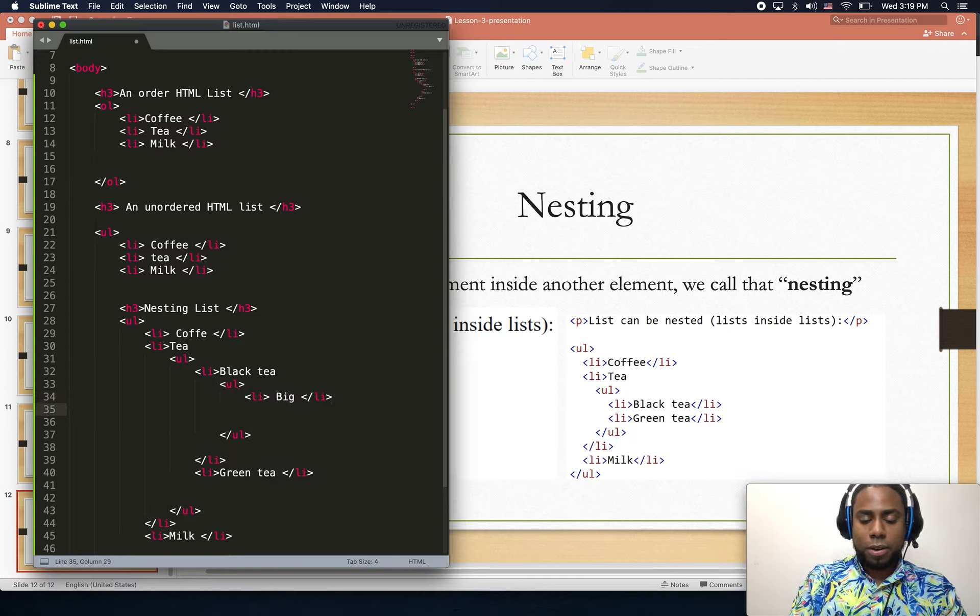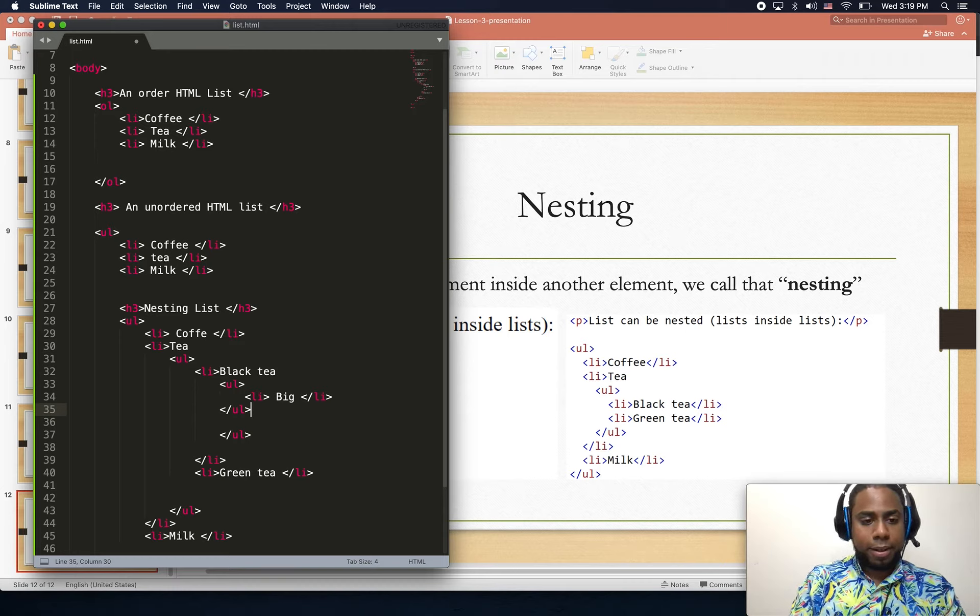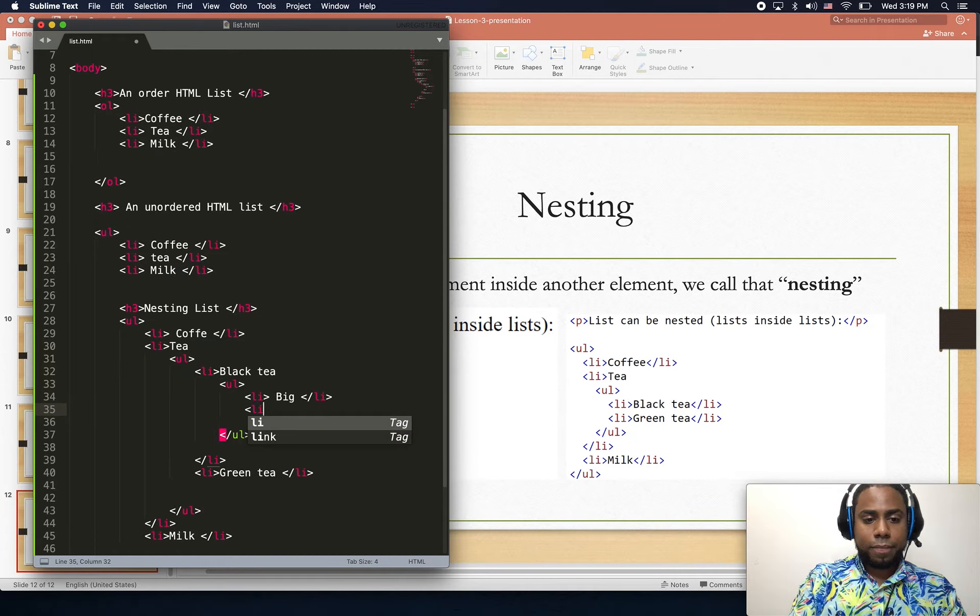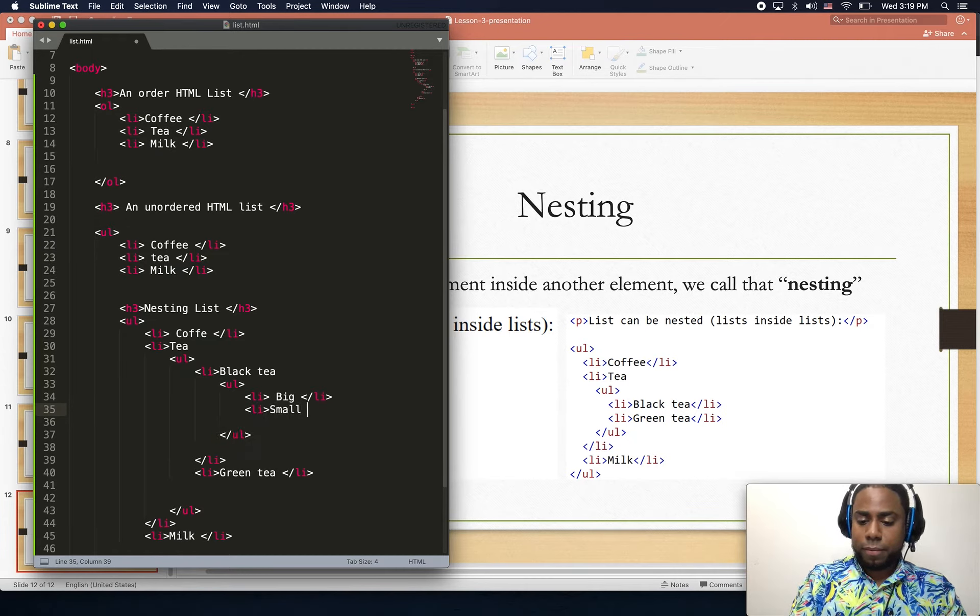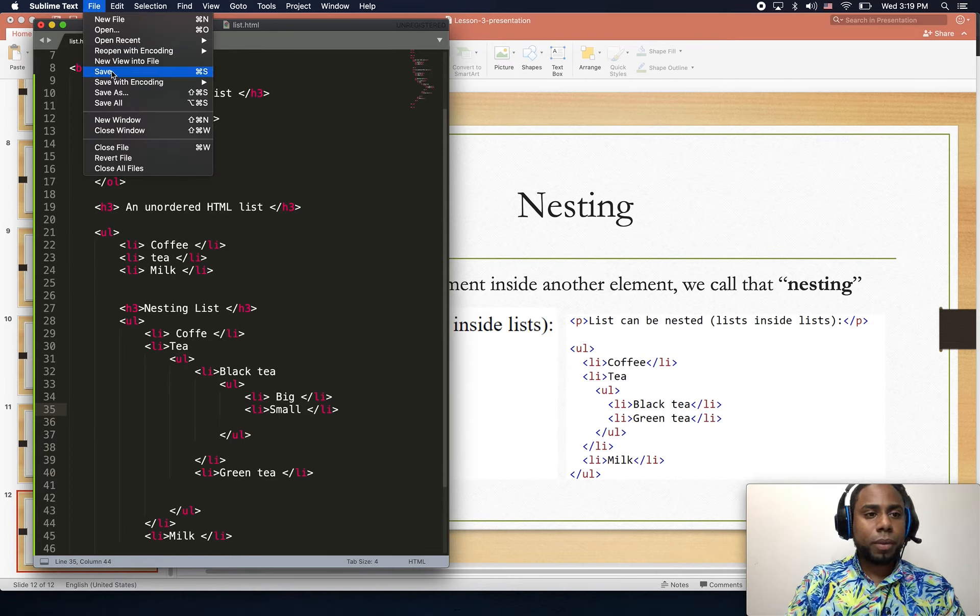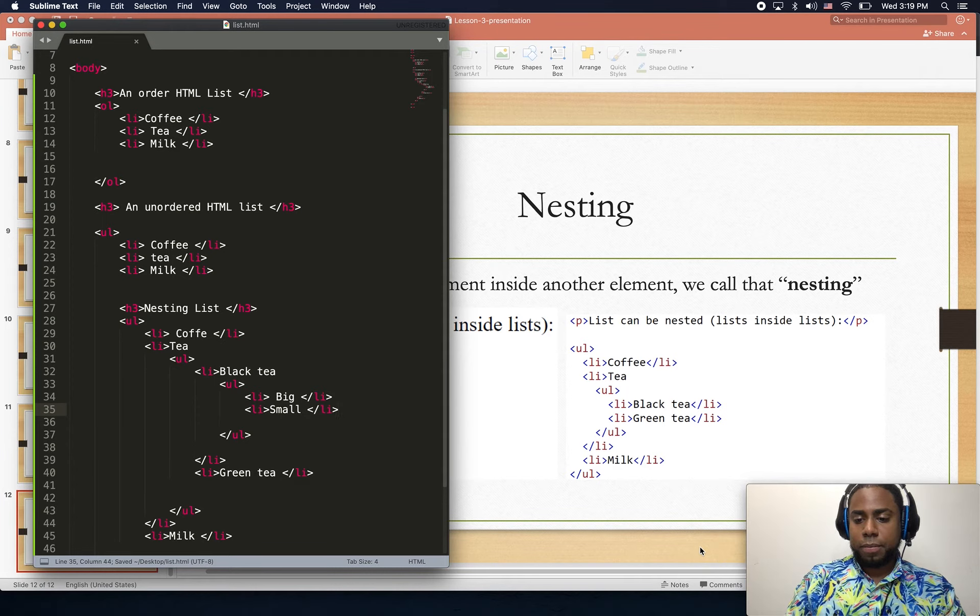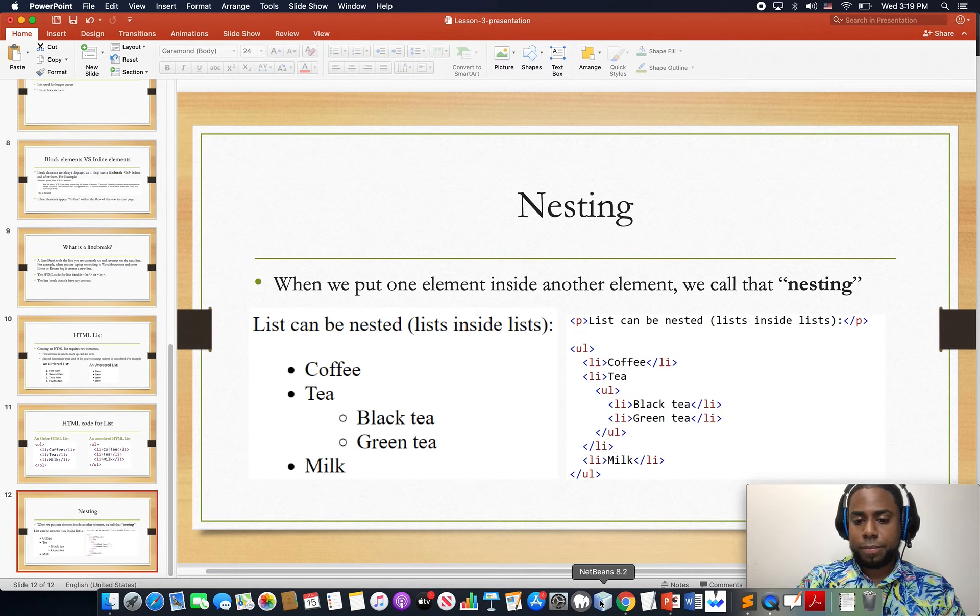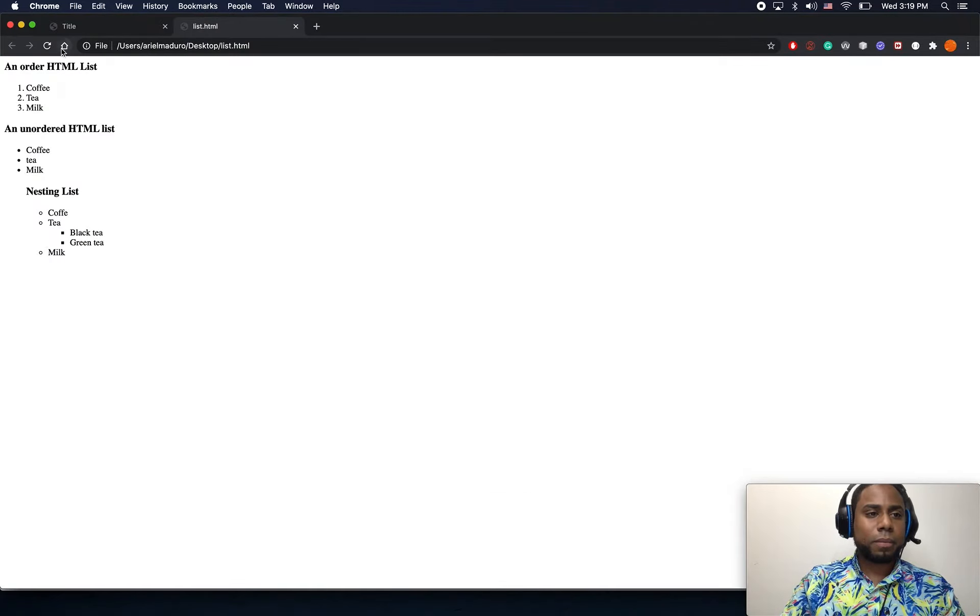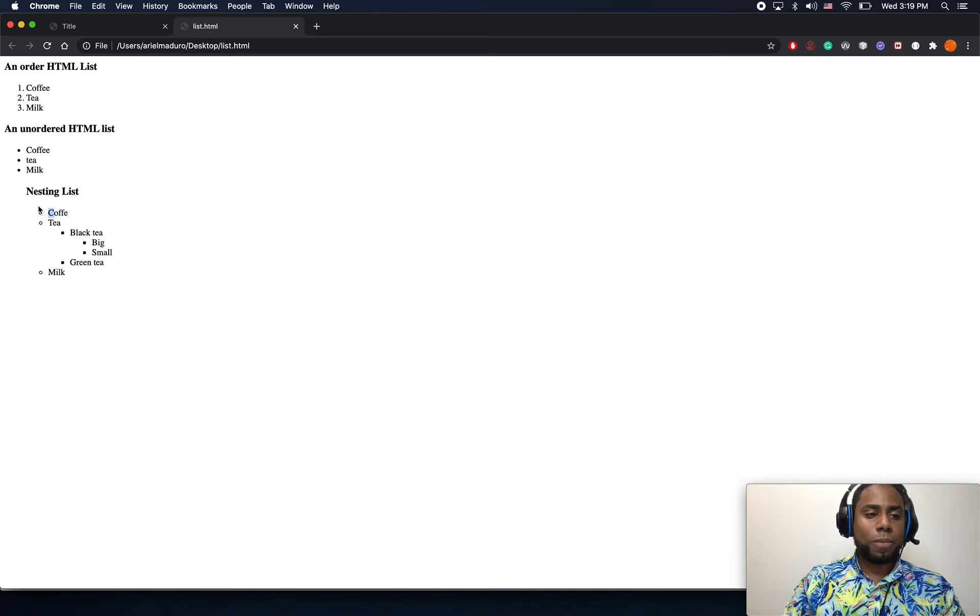I'm going to click save and show it on the page. There you go, so now we have a big list.